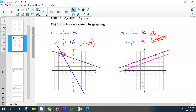For the graphs, each one was worth three points. Did you graph the two lines correctly, and did you get the correct solution? When you were graphing, make sure you have arrows, make sure you plot all of your points. Make sure that your solution is correct.